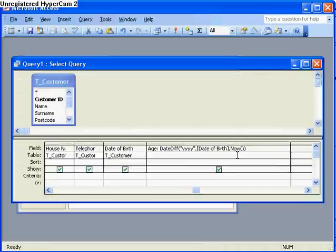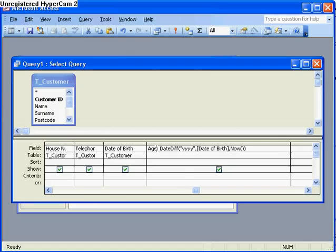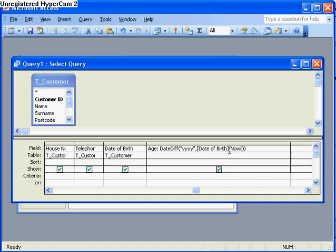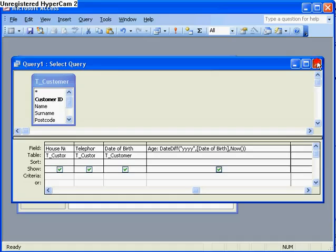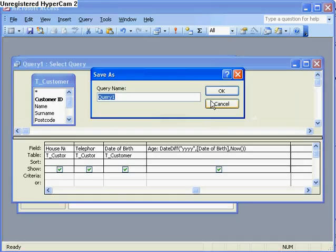So another little look at that there, age colon because it's a new field, date diff year year year year comma date of birth in square brackets comma now two brackets and then you close the final bracket. And that's how you work out somebody's age using a query.